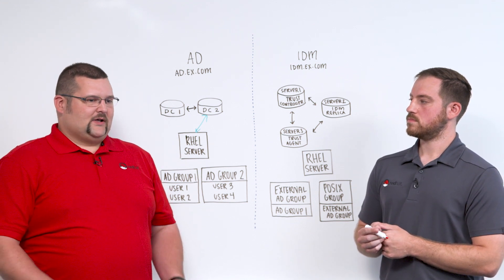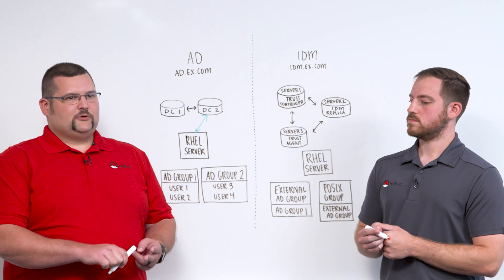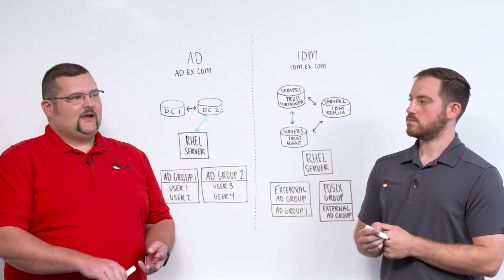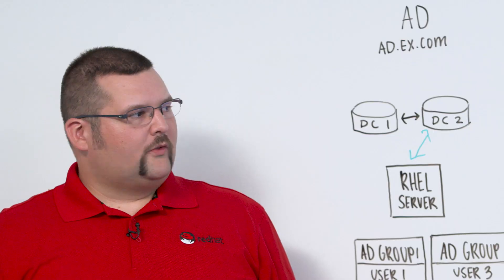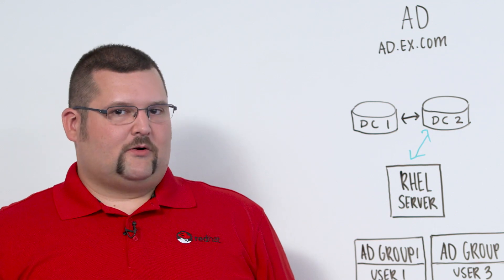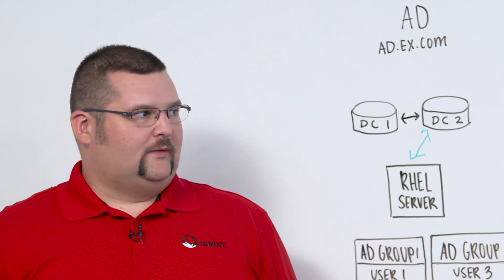And then that allows our admins to focus more on managing policy instead of users. So that's things like host-based access control rules, sudo policies, and managing things like SSH keys. So what are the requirements to get started with an IDM trust to AD?